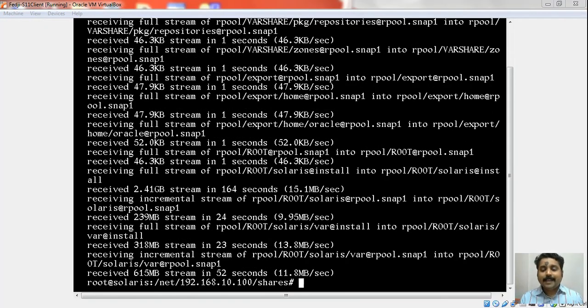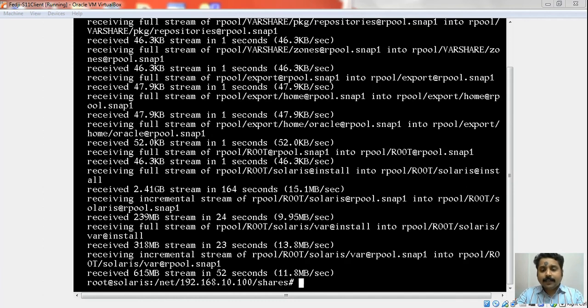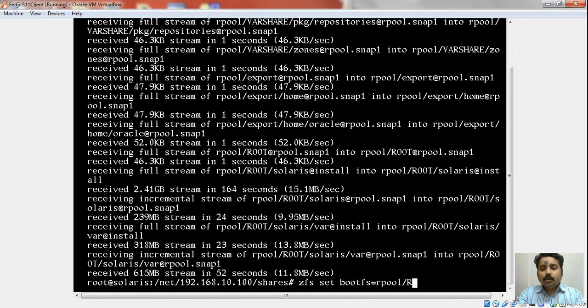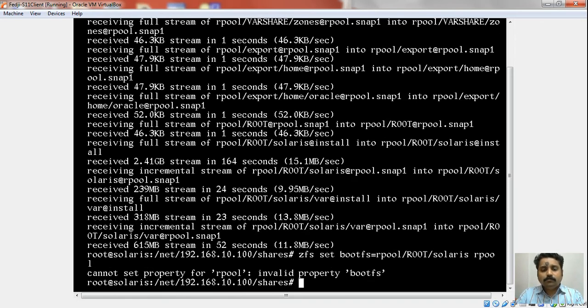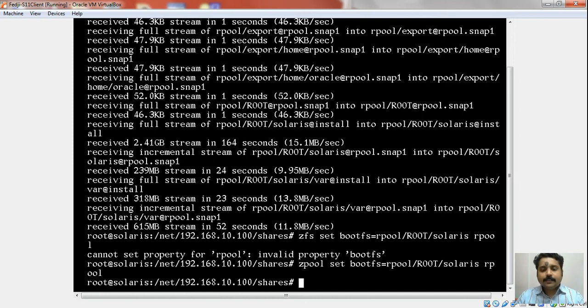The snapshot stream is received onto the rpool. Now that the rpool is ready, we are expected to set a few properties on this rpool before we can move forward. The property in discussion here is a property by the name bootFS. We need to point that to the rpool/solaris on rpool. It is pool set—I am sorry about that. That property is also set.